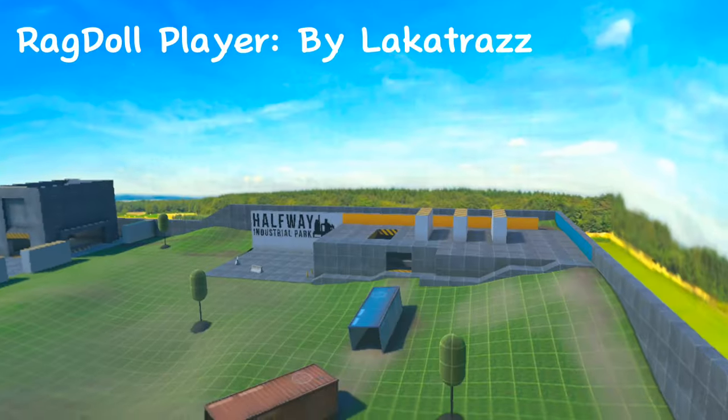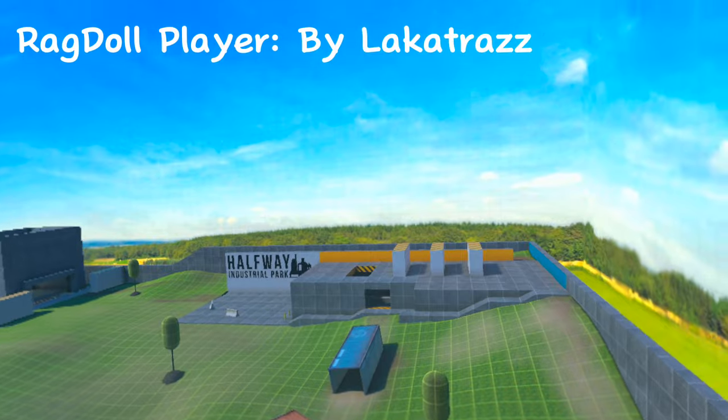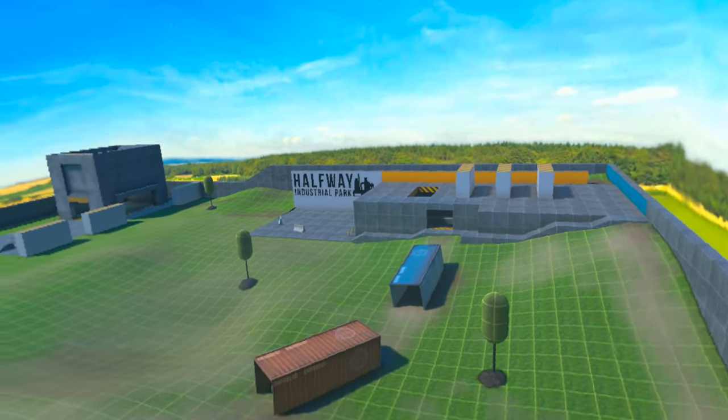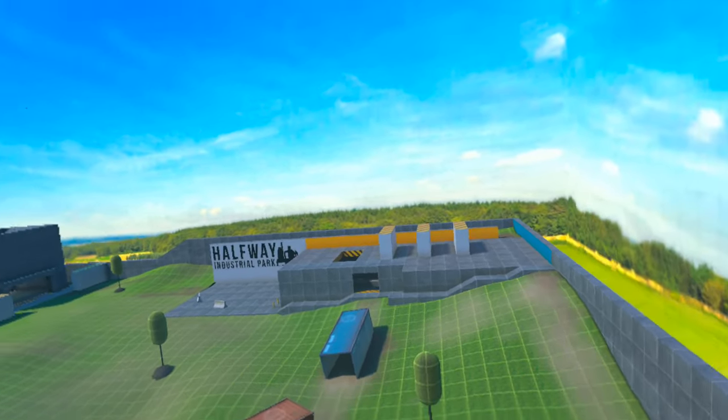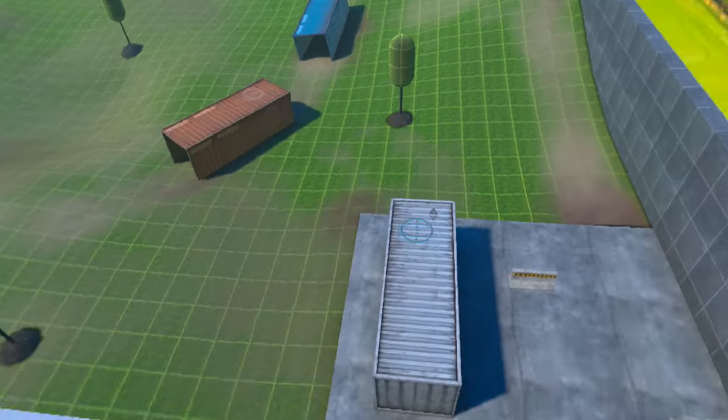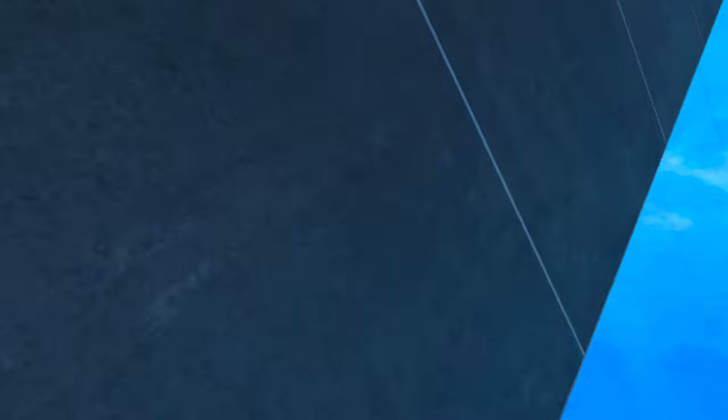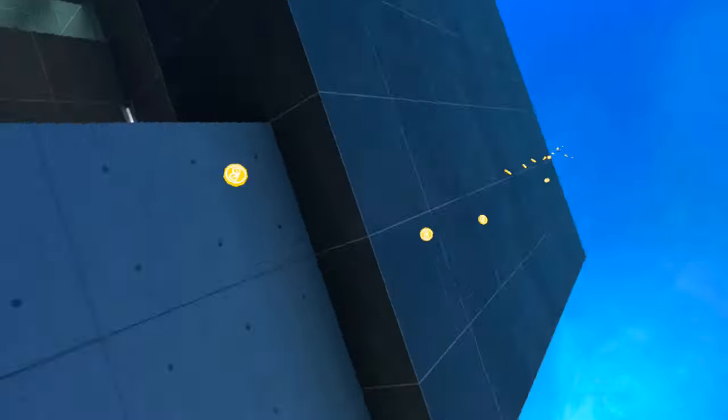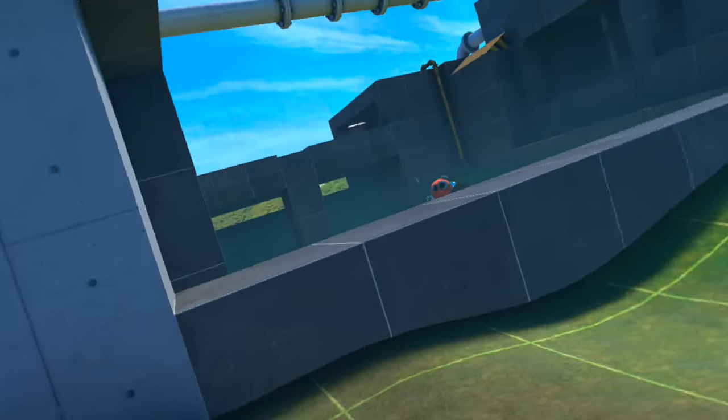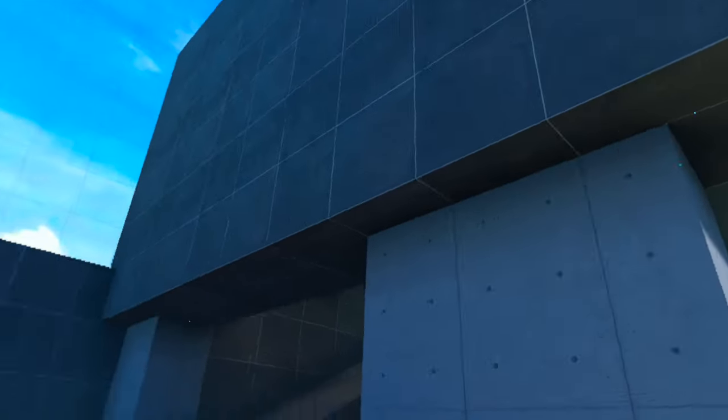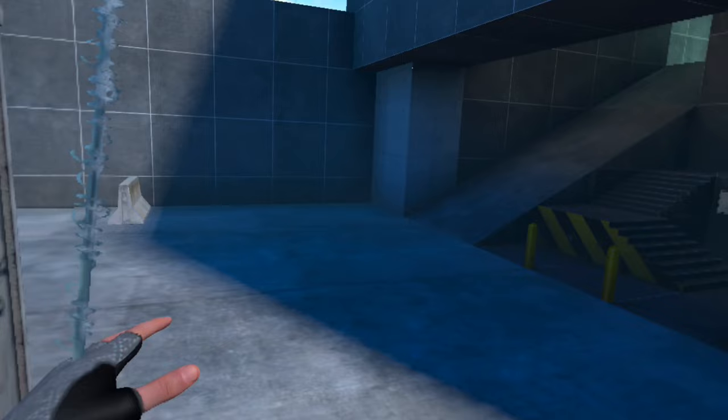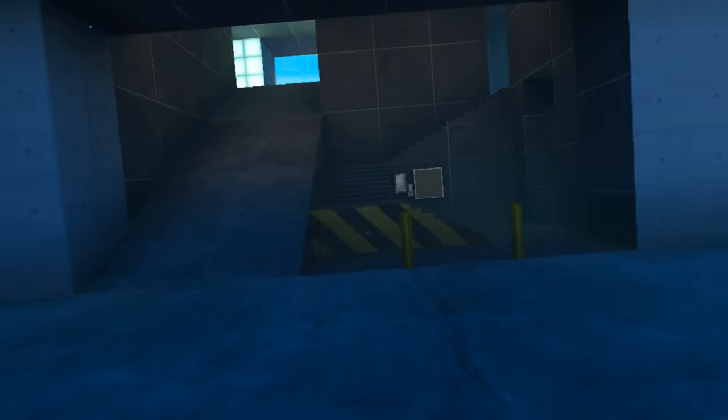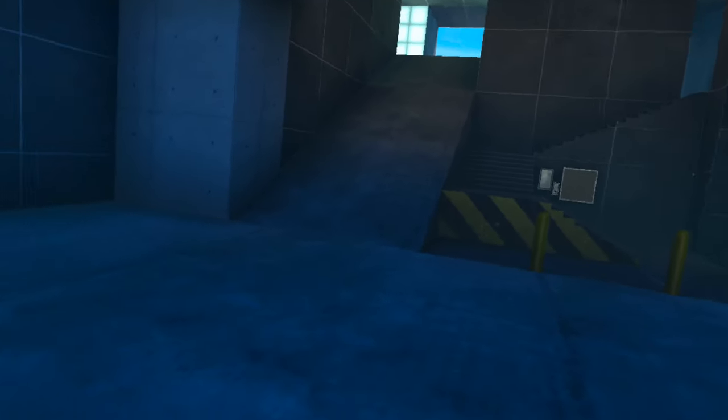This next mod is called Ragdoll Player made by Lacatraz, and basically what it does is just lets you ragdoll in the game. And yeah, it's just pretty fun, especially in multiplayer. You can just goof around with friends and stuff, ragdoll, they can pick you up.